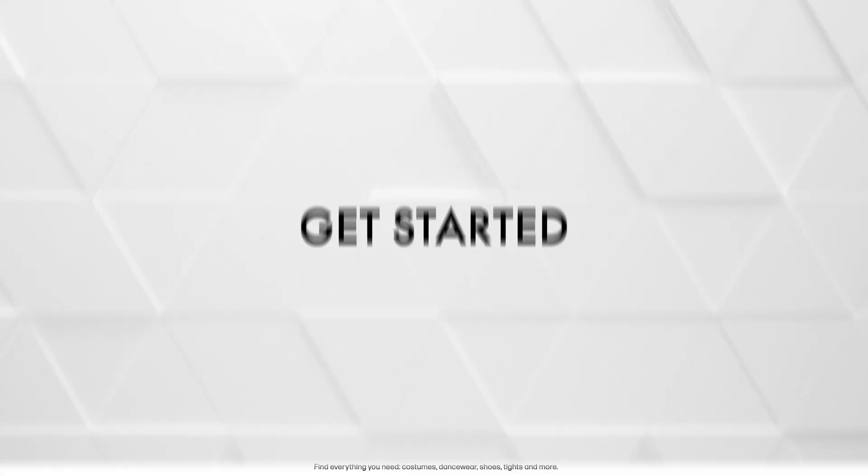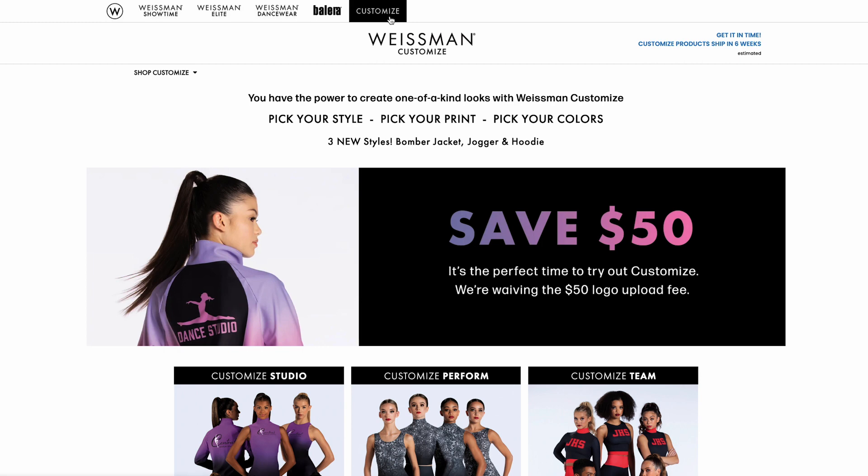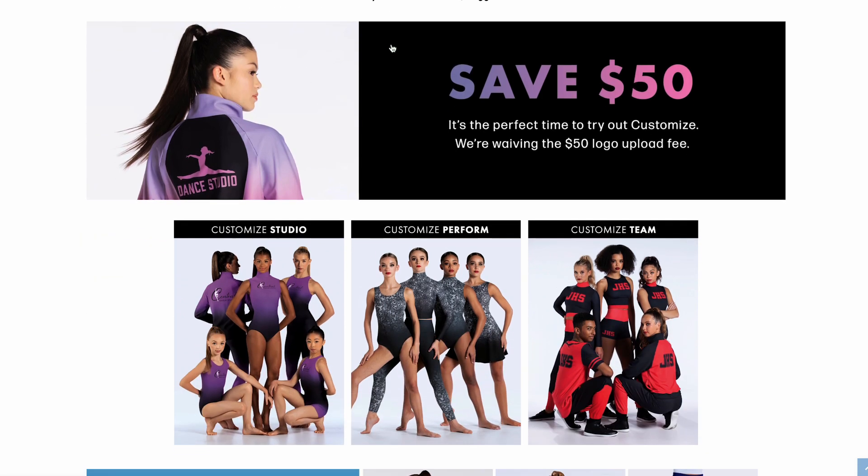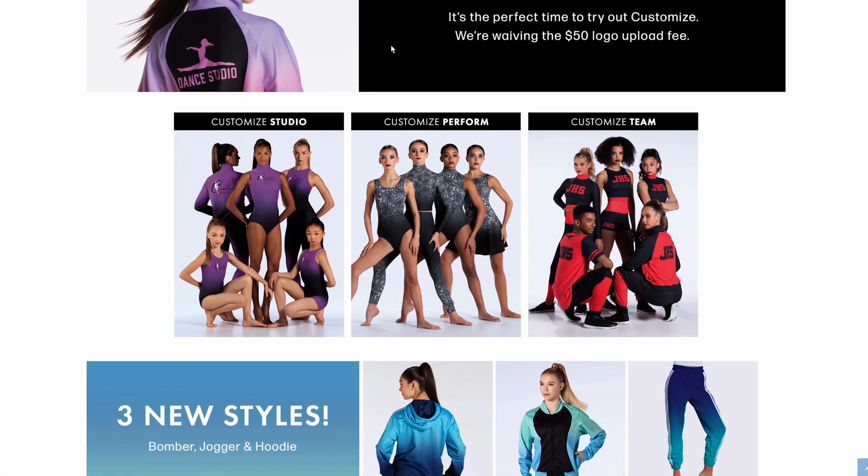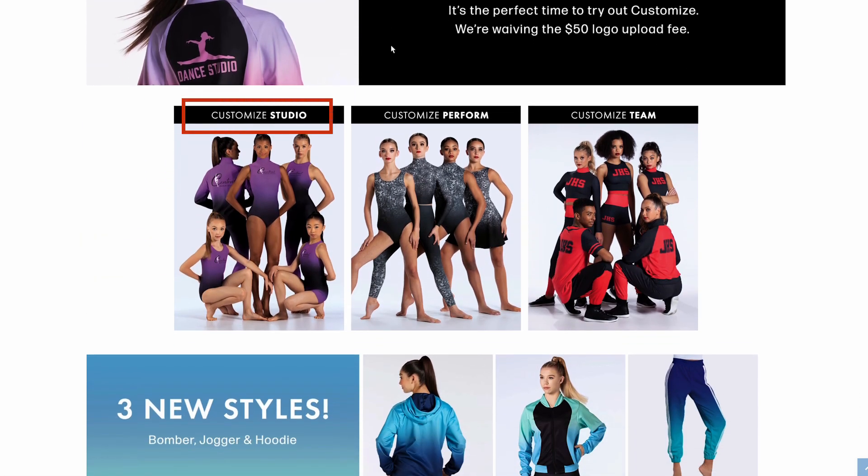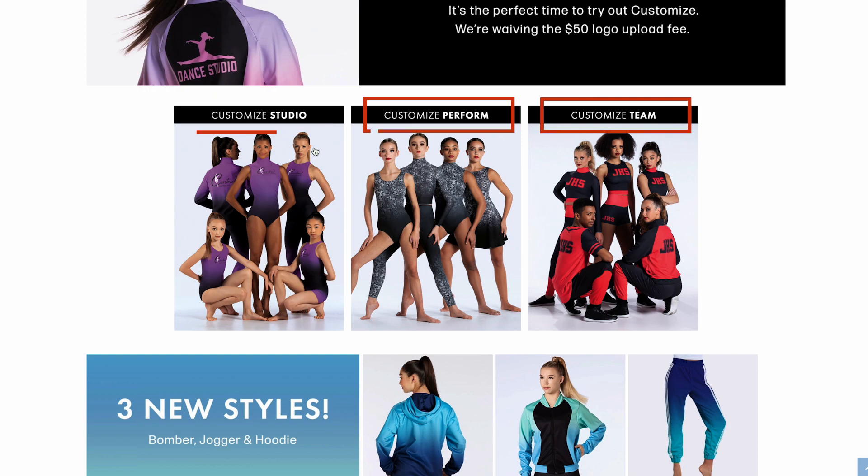Okay, let's get started. First, click on the Customize tab and choose Studio, Perform, or Team, depending on who will wear your original design and where.